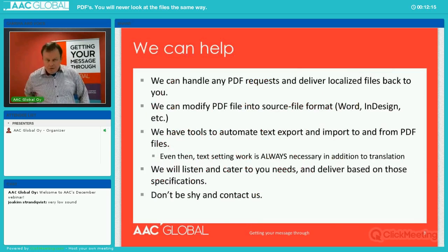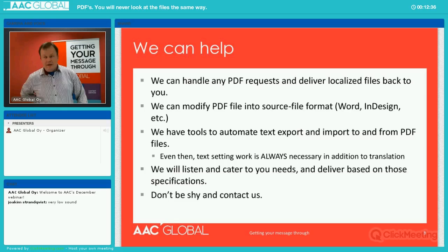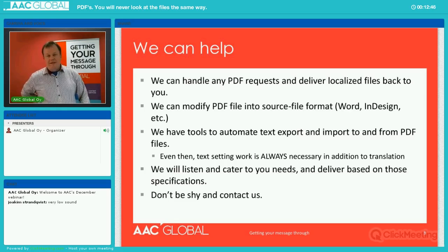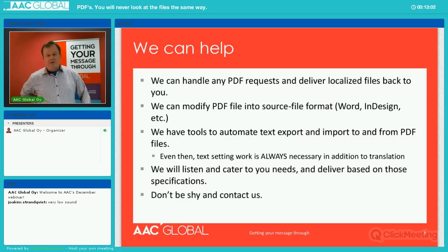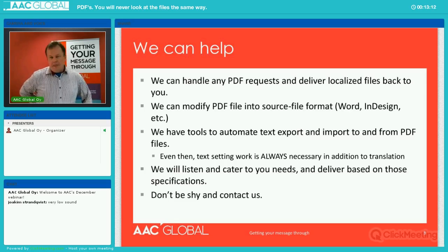We can definitely help handle any kind of PDF, whether it's scanned documents. We can do modification from PDF into Word or InDesign that you can easily work on yourself. We have tools and a great engineering team here at AAP who can easily export the text out and put it back in. But there is always some text-setting work needed on these documents, whether it's sort of hidden in the translation cost. AAP always tries to be clear in their billing and show what this additional work entails as required.